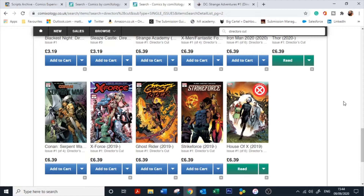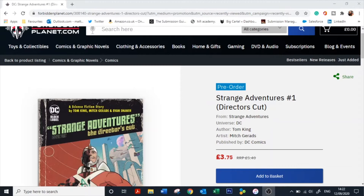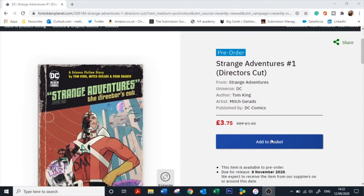Speak to your local comic book shop to source a couple, or get them digitally from ComiXology. I've just found that Tom King, Mitch Gerrads, and Doc Shaner are bringing out a director's cut of their Strange Adventures comic. I previously got the director's cut of Mitch and Tom's Mr. Miracle and that series was one of the best comics I've read in the last couple of years, and I found the director's cut very useful. This one comes out around November, so get your local shop to put it on your pull list, and I'll put a link in the description.